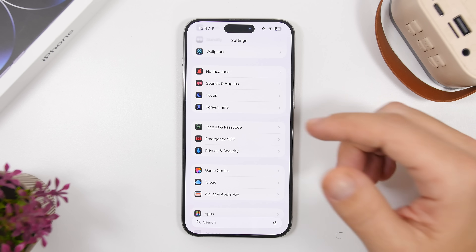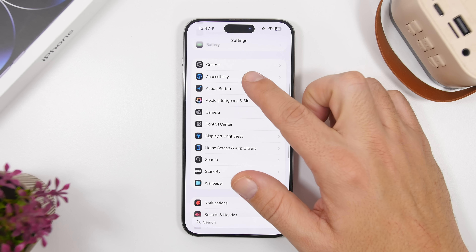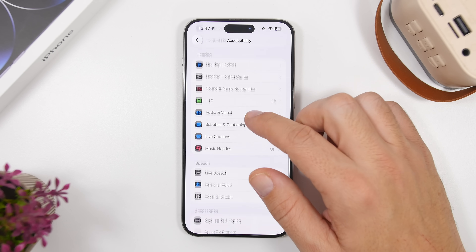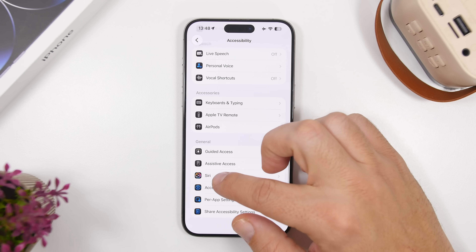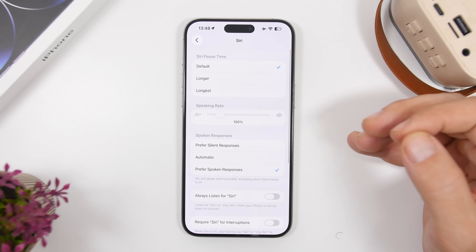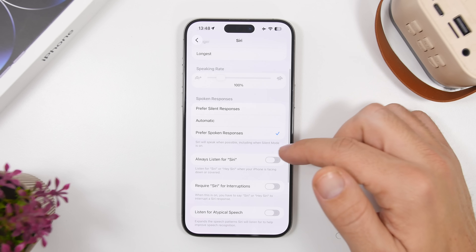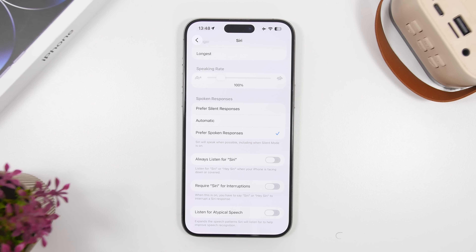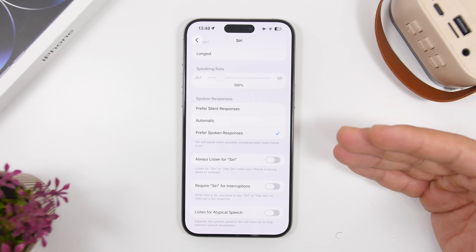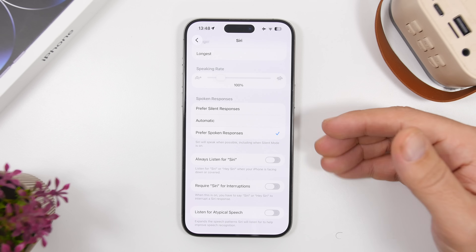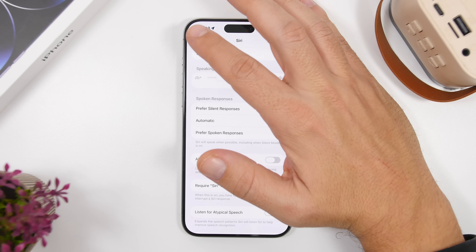Next, I suggest turning off this option under Accessibility: find Siri and there's an option called "Always Listen for Hey." This is basically a battery drainer — it keeps your phone active all the time listening for that word. Everything that has to stay active in the background consumes a ton of battery, so make sure you have this disabled.